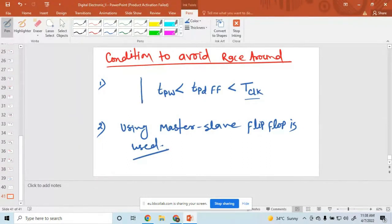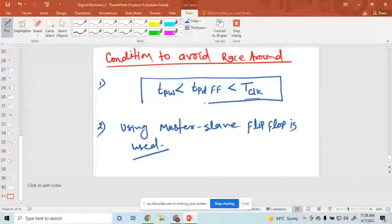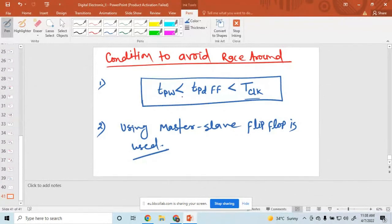One method: propagation delay of a flip-flop lies in between pulse width and clock pulse time period. And second method is master-slave flip-flop. Is that clear?